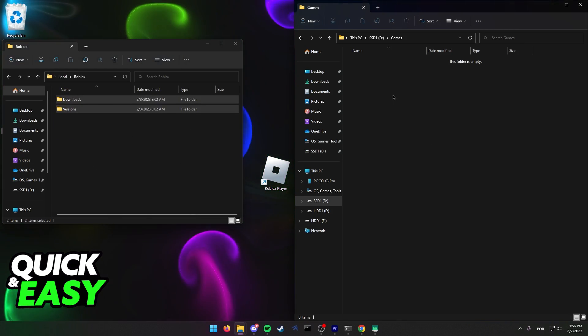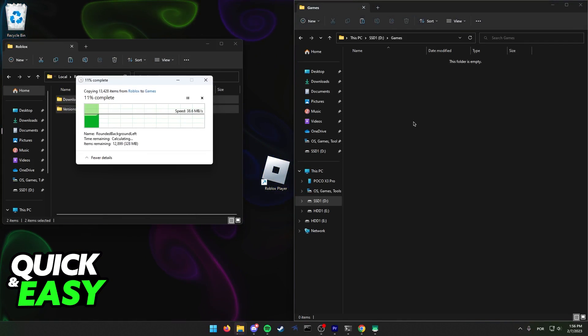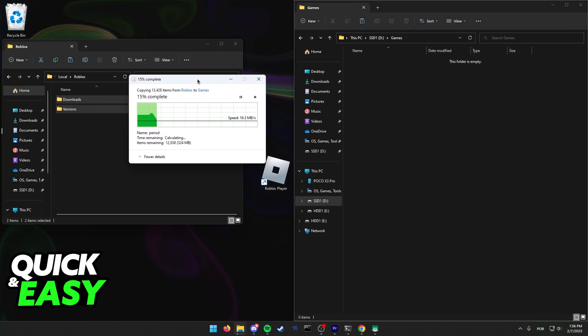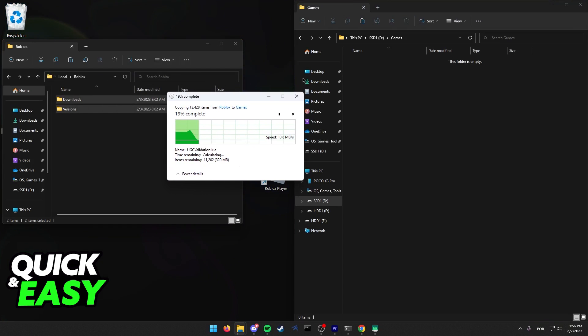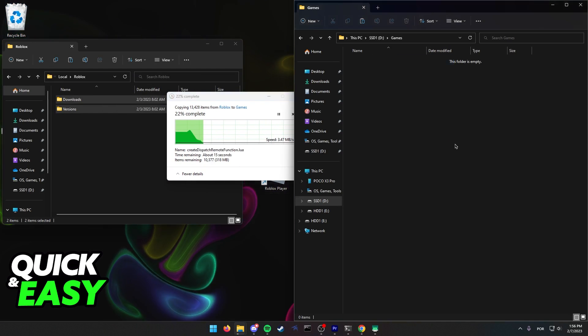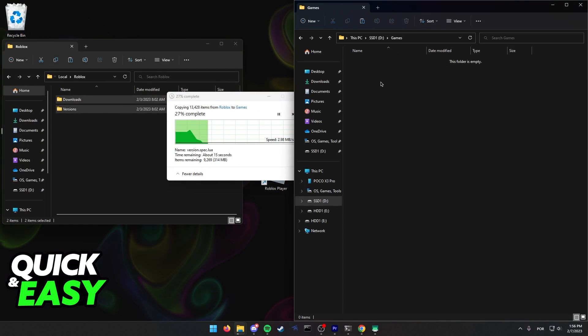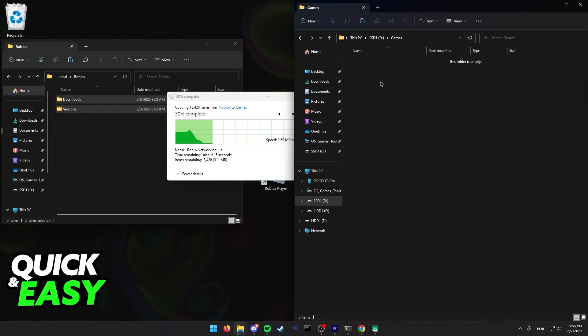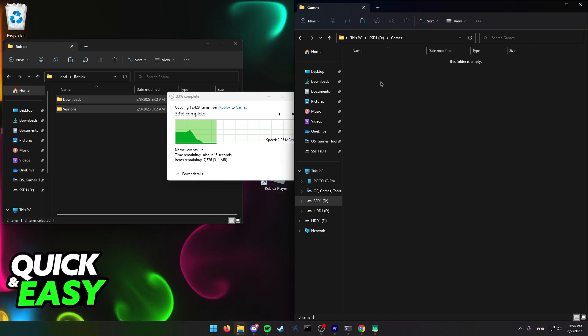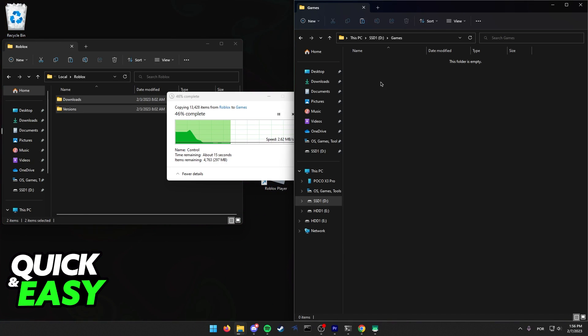Regardless of which you choose, just paste or move the files to the other drive and wait for it to be done. You will be able to run Roblox from the new drive as soon as all the files are moved.